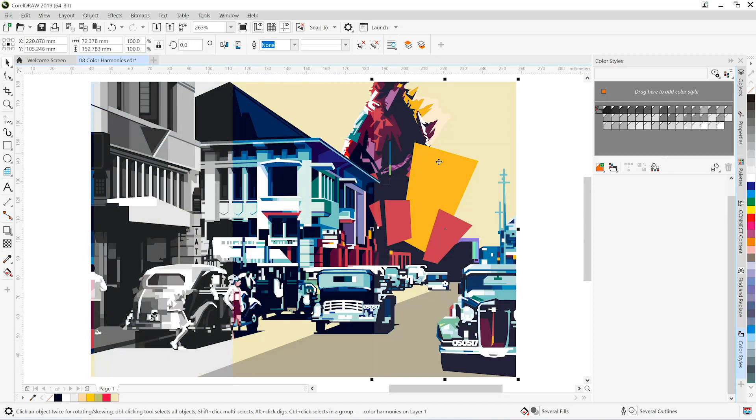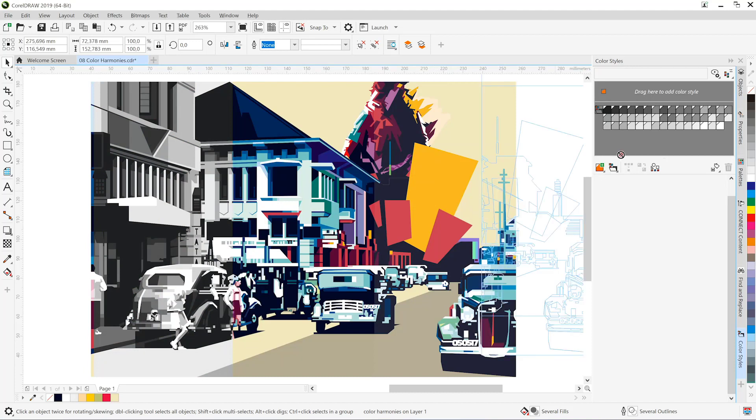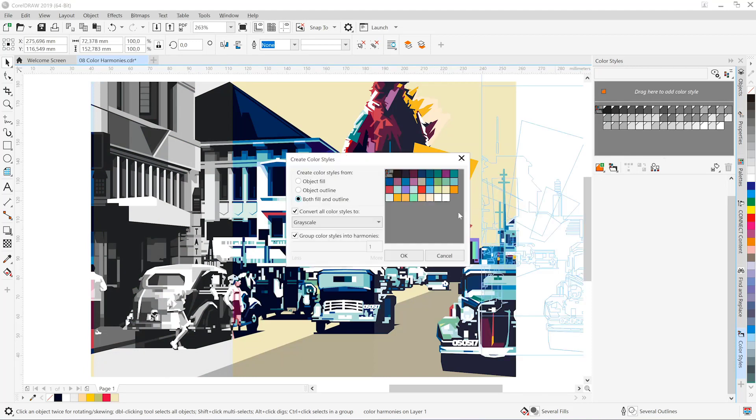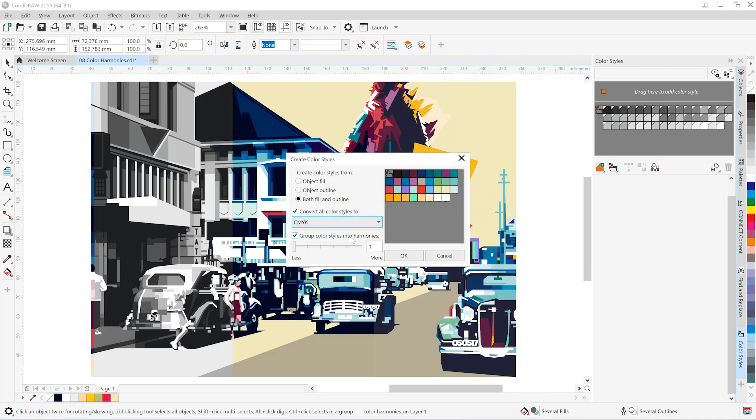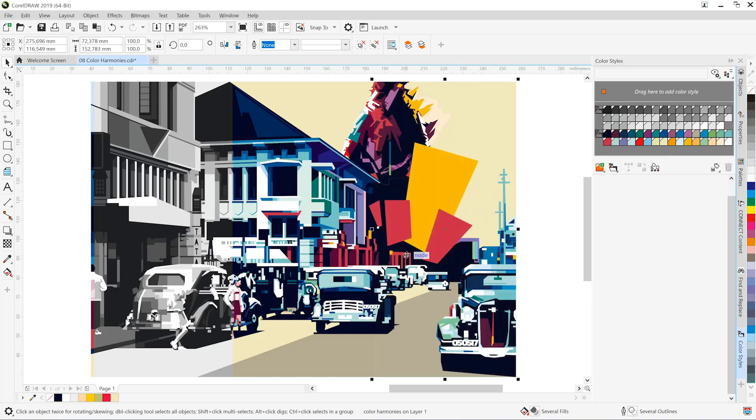So let's take the second third and drag that into our color styles docker. We'll change from grayscale to CMYK, ensure that we're working with one group, and click OK.